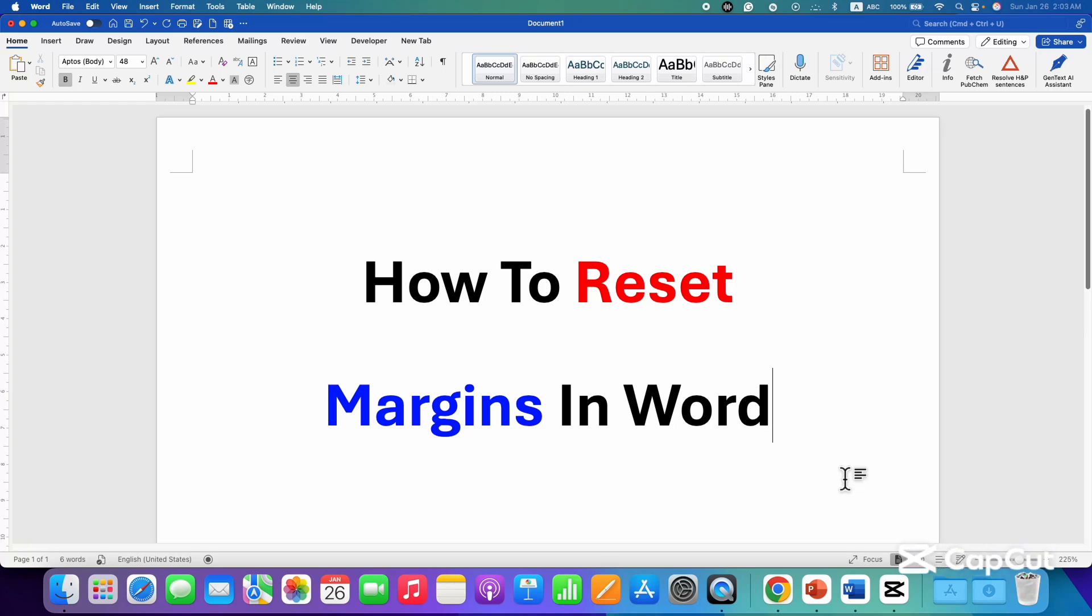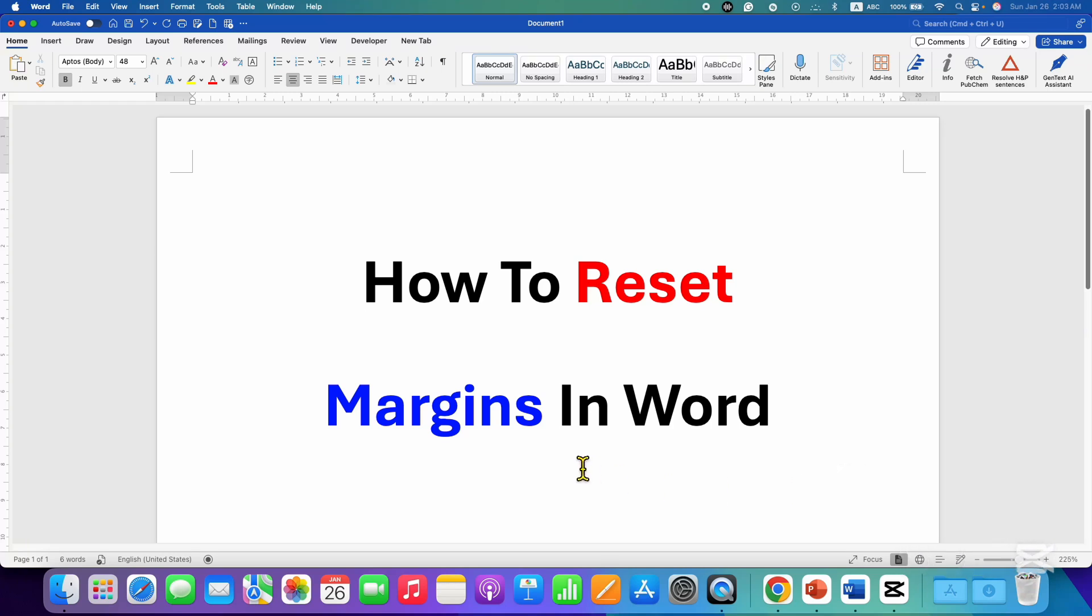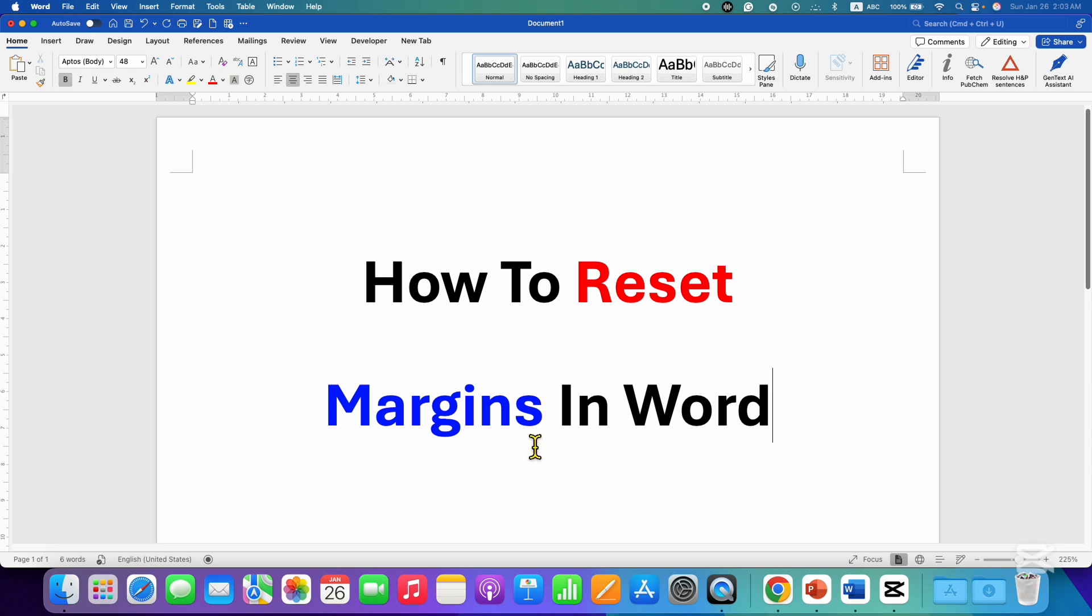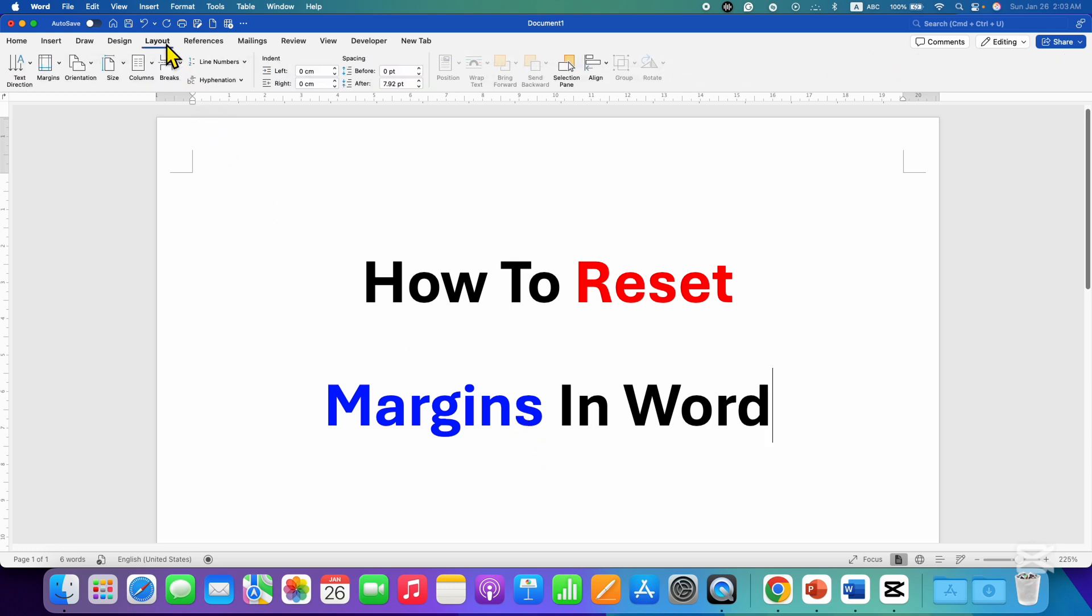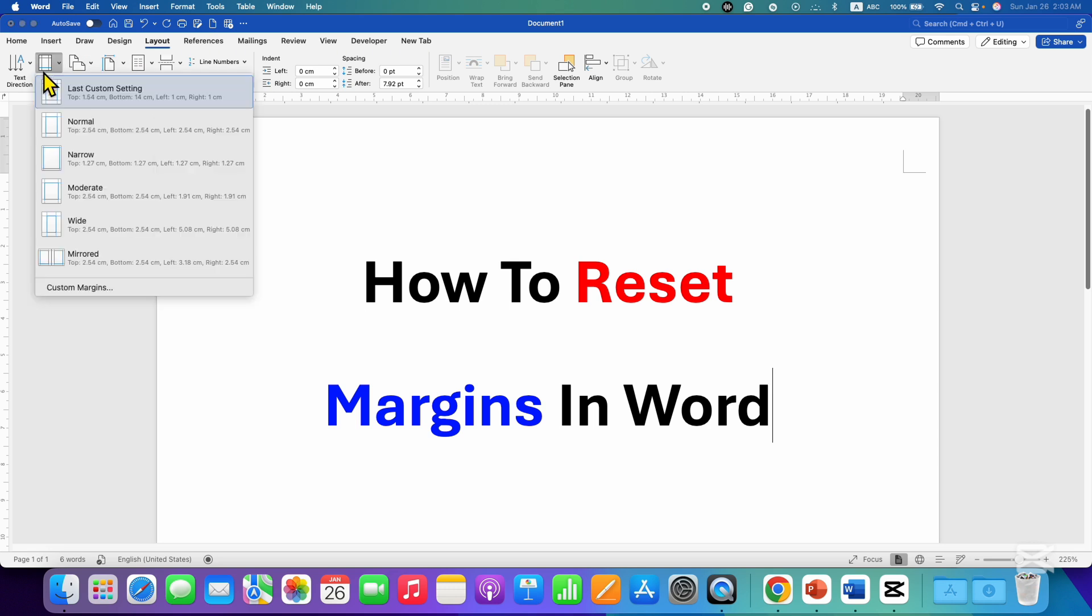In this video you will see how to reset margins in a Word document. To reset the margins, first you need to click here on the Layout tab, then go to the Margins and click on Custom Margins.